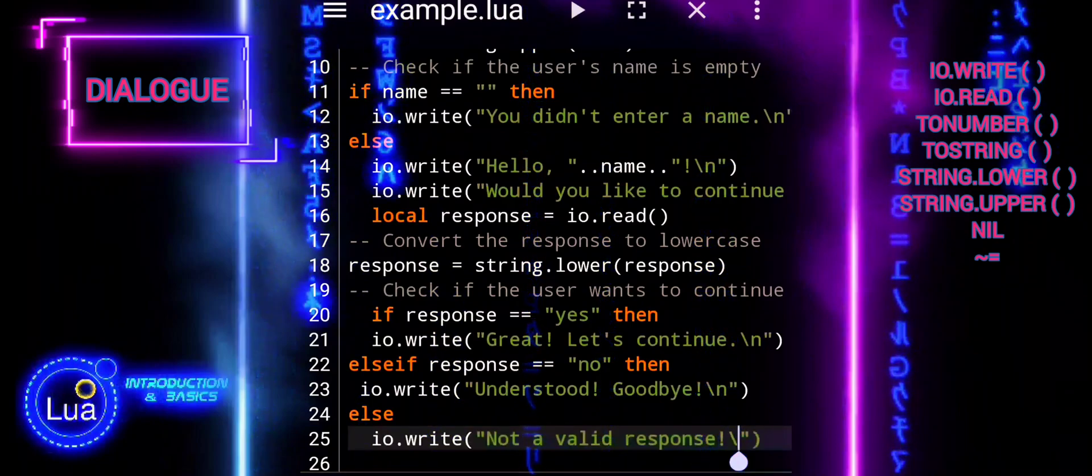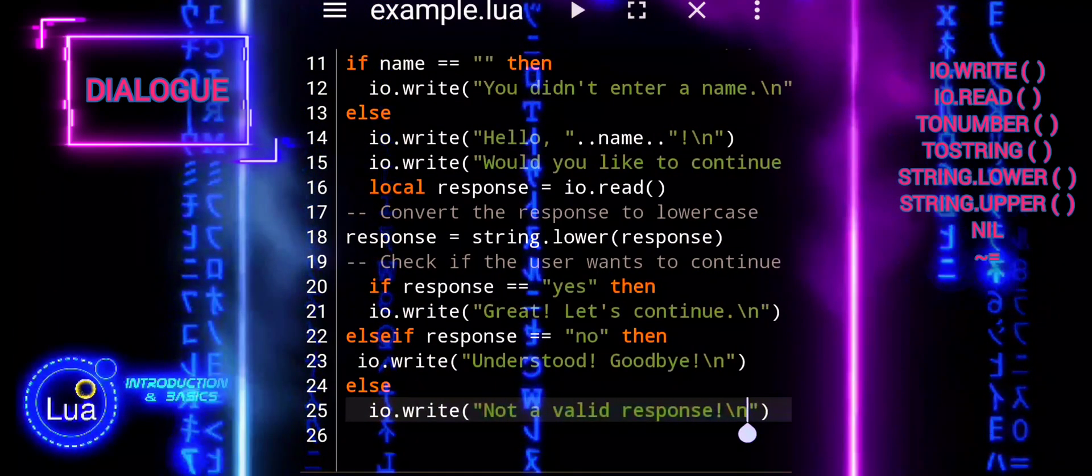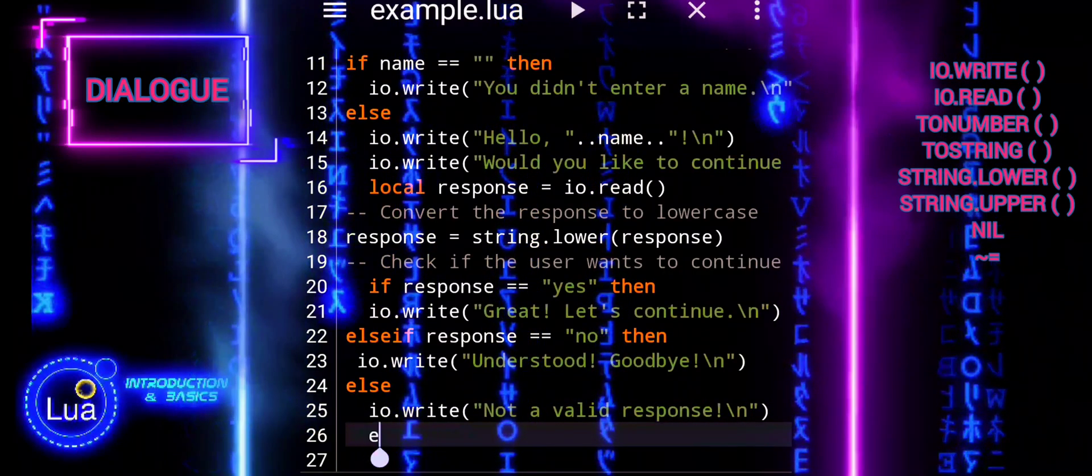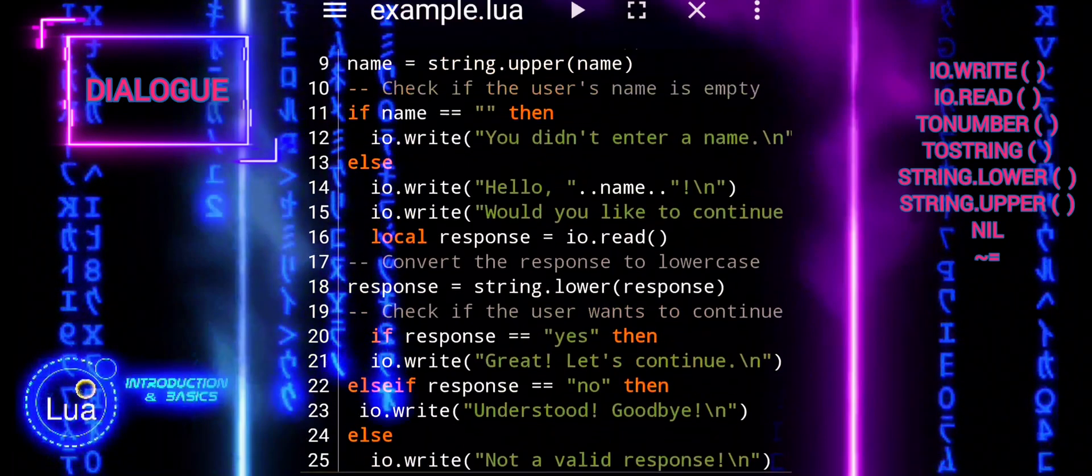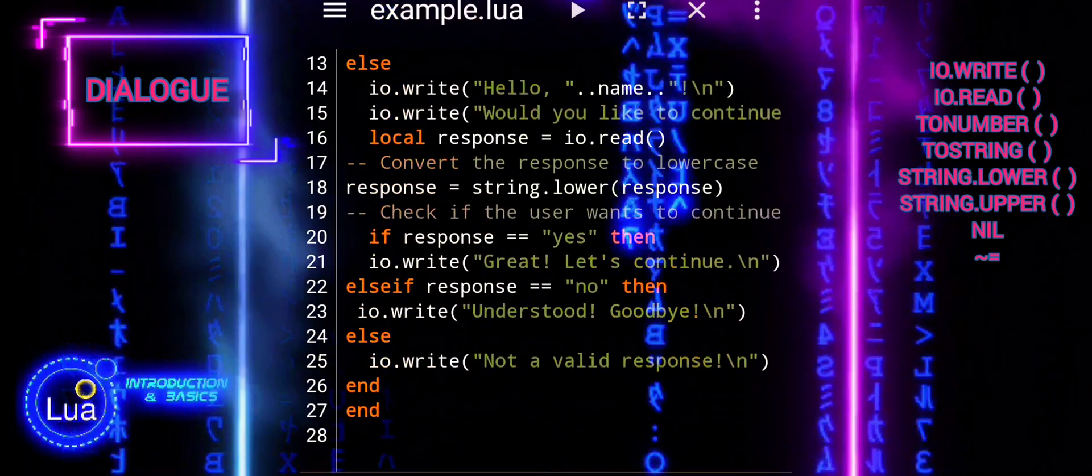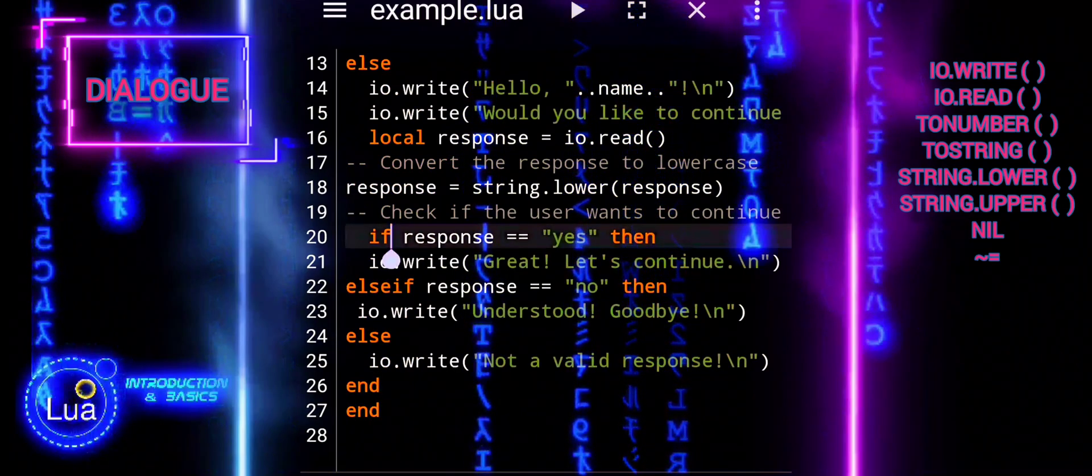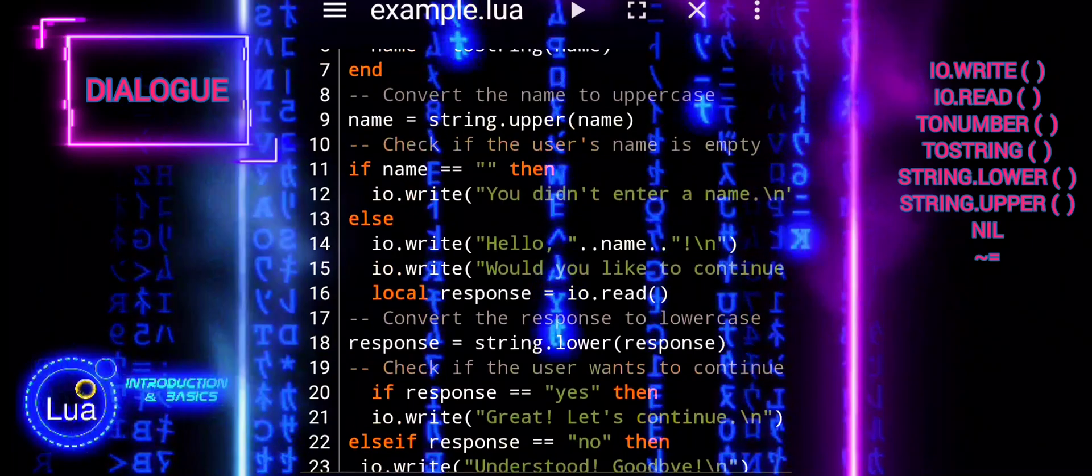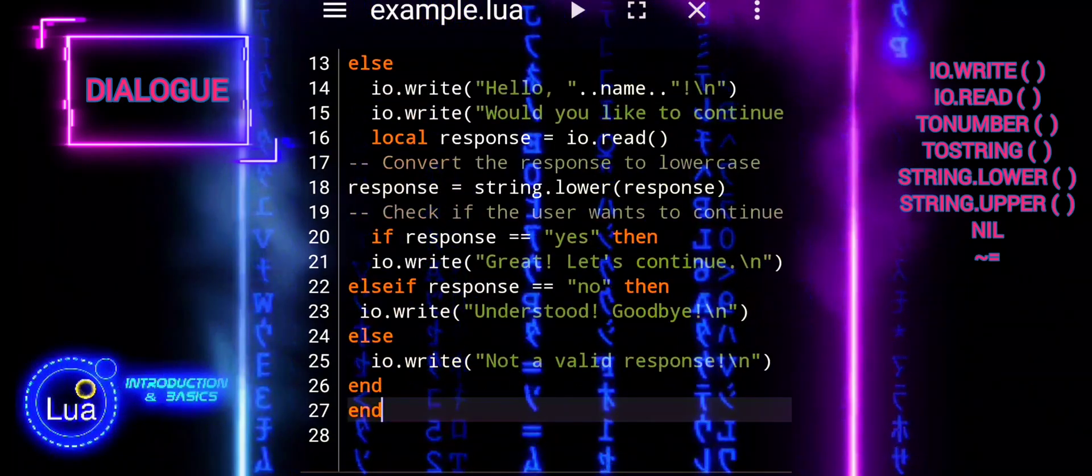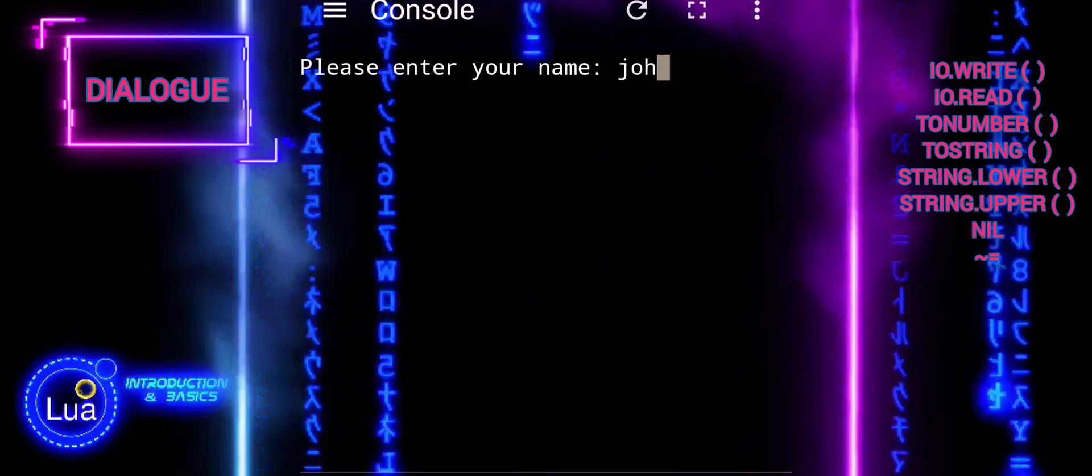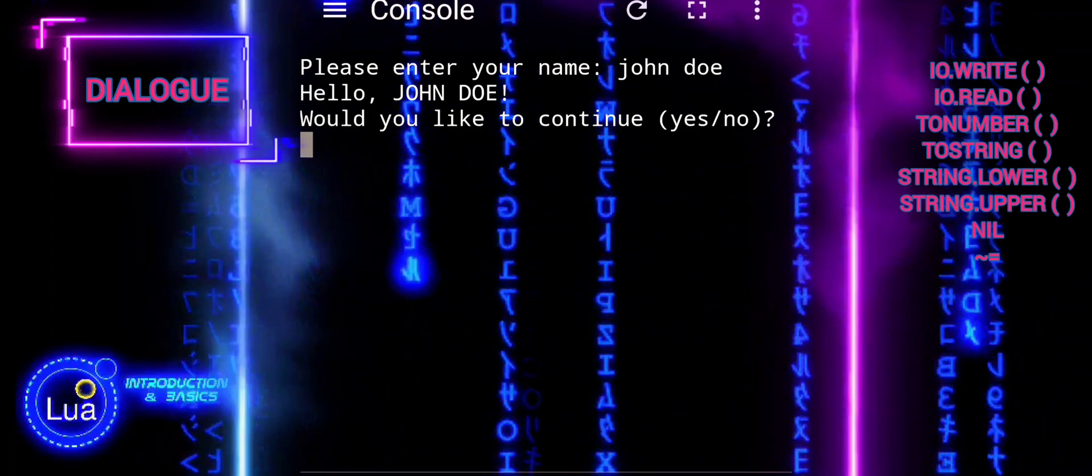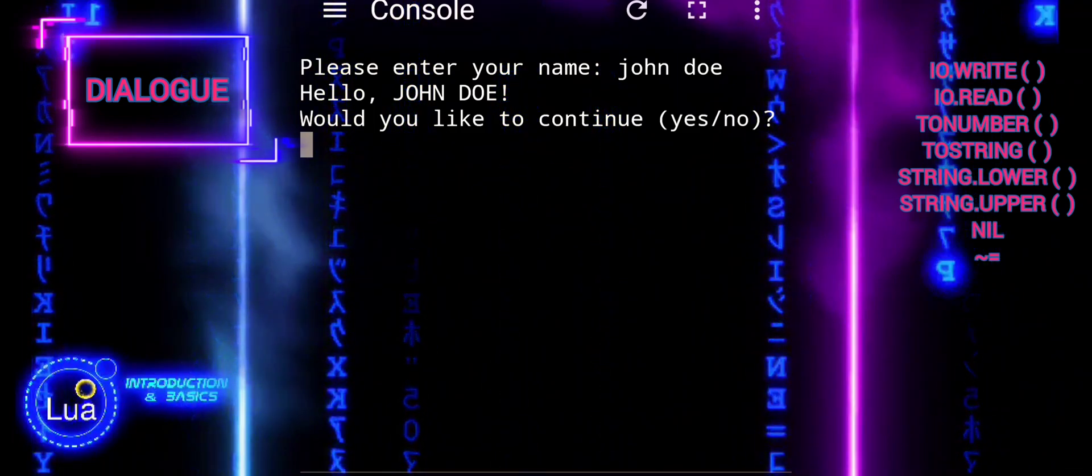Note. The reason there are two end statements at the end of the script is to close both the else block and the if statement inside it. The first end corresponds to closing the else block, which encompasses the code that executes if the user's name is not empty. The second end corresponds to closing the if statement that checks if the user wants to continue. This if statement is nested inside the else block. Having two end statements ensures that both the else block and the nested if statement are properly closed, maintaining the correct structure and flow of the code.